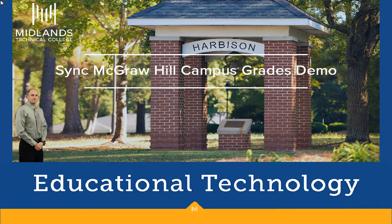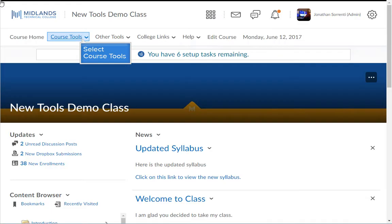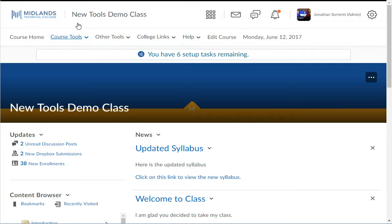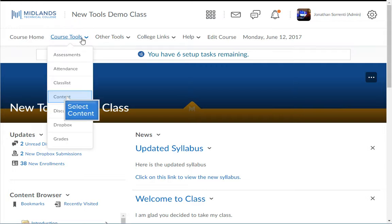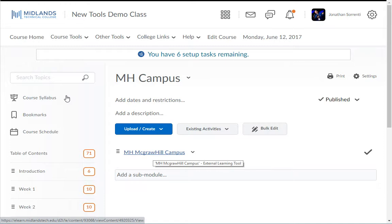First, log in to your D2L Brightspace account and go into your course. On the course navigation bar, click on the Course Tools drop-down menu, then choose the Content option. Go into the module of content where you placed your link to MHCampus.